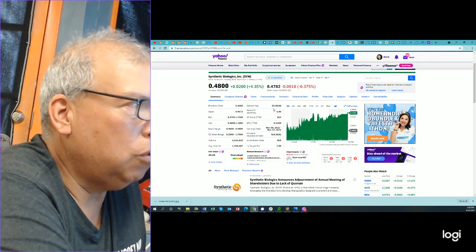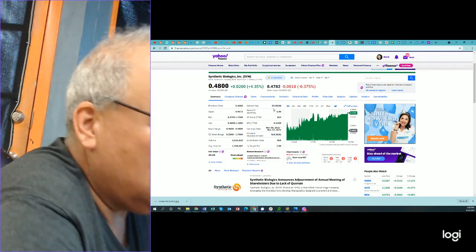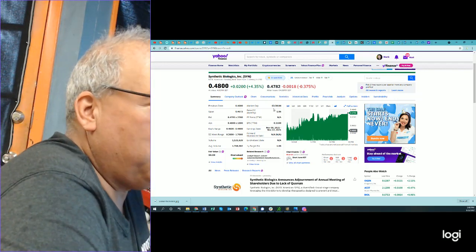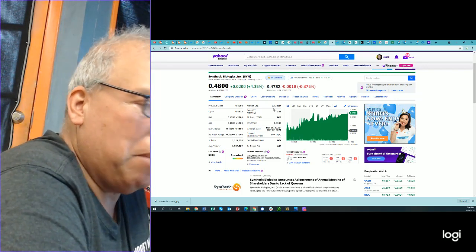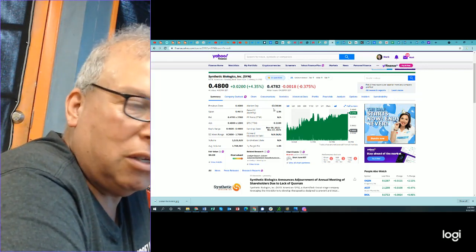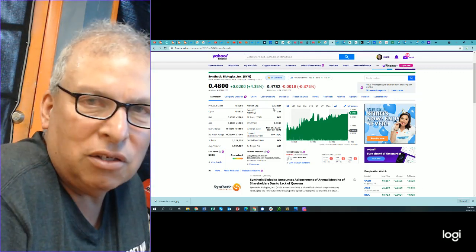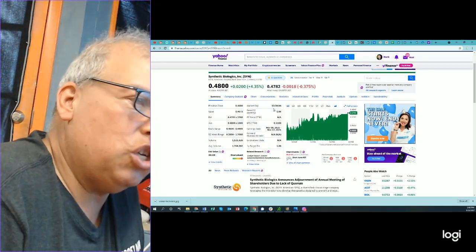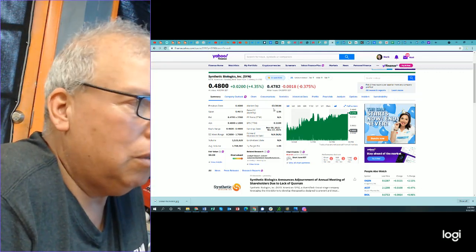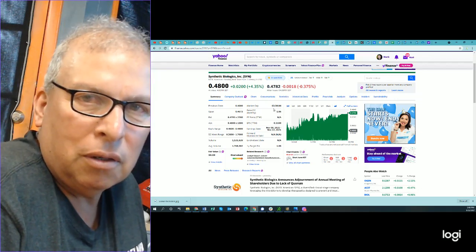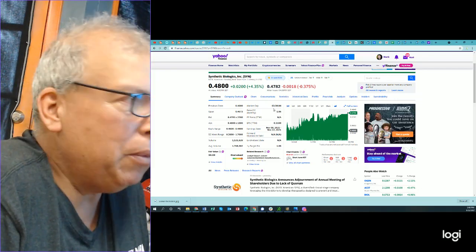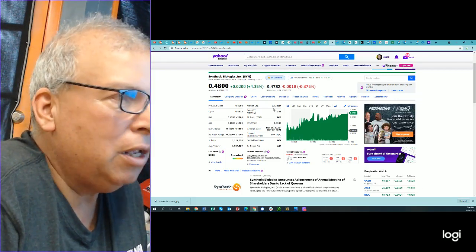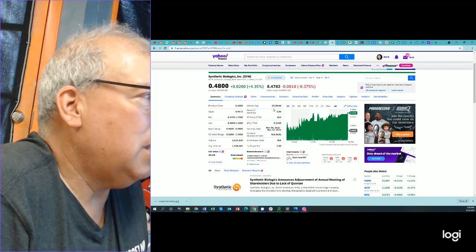So working it backwards, we have one-fifth the amount of cash that BNGO has. So we should have a market cap of around $250 million, right? I mean, we have so much cash and we have a pipeline, but we don't have income.